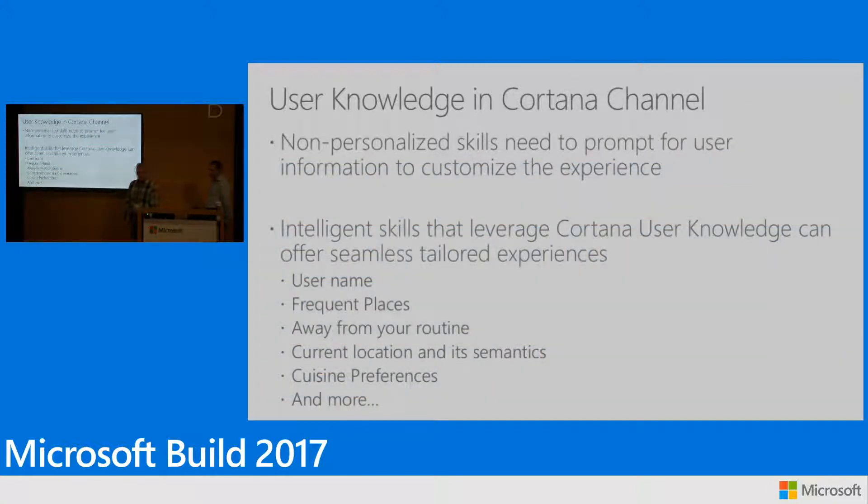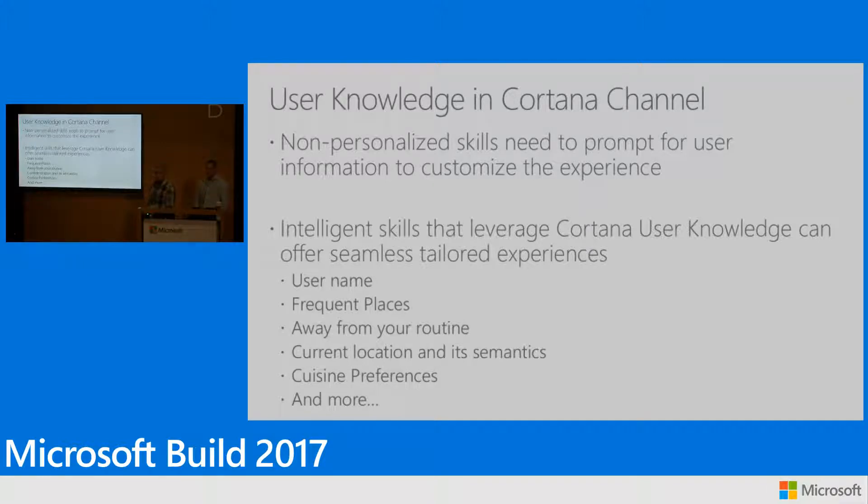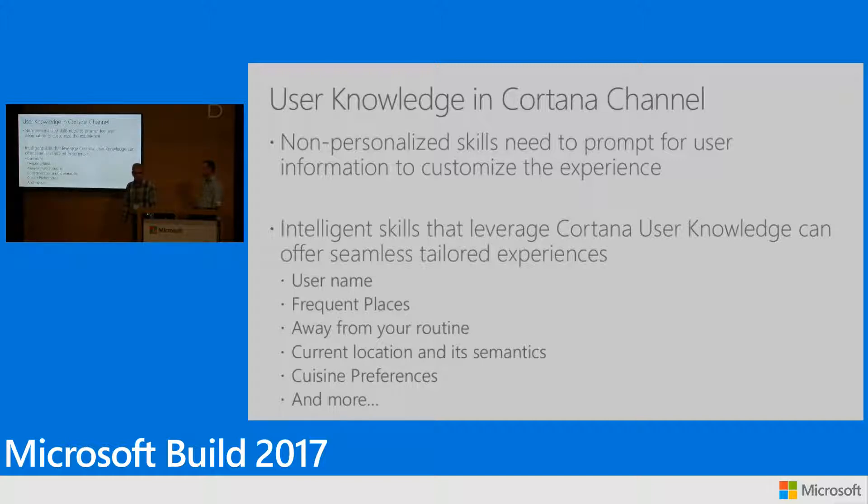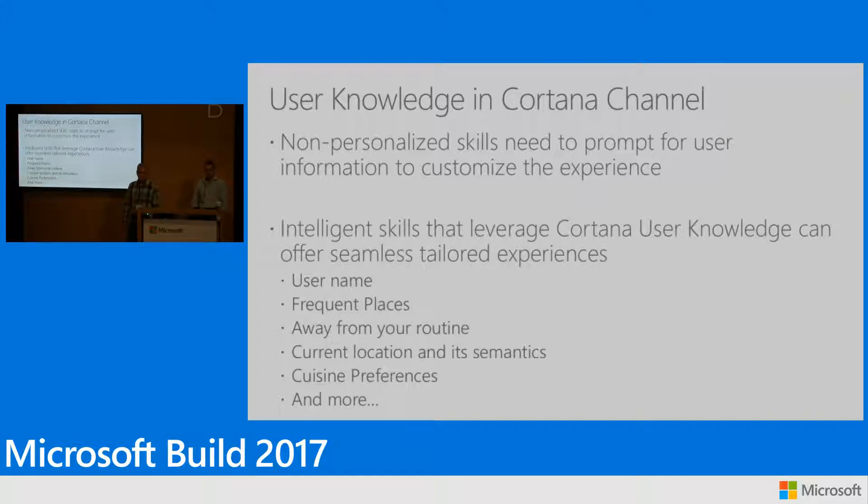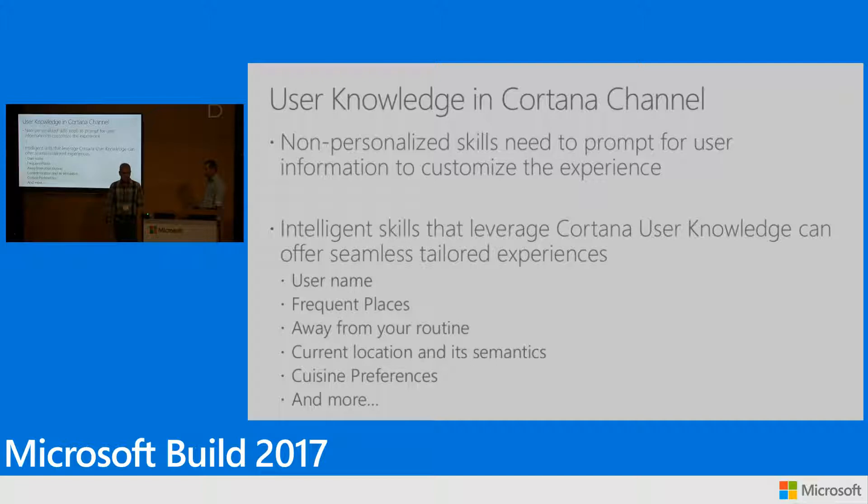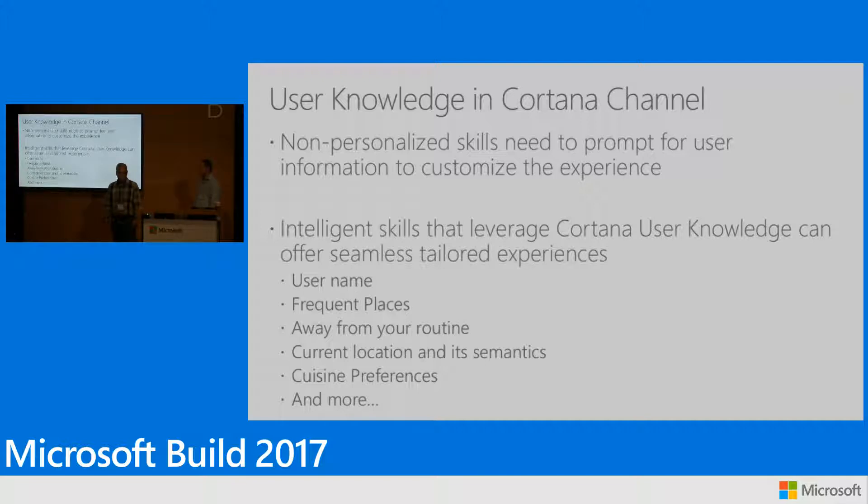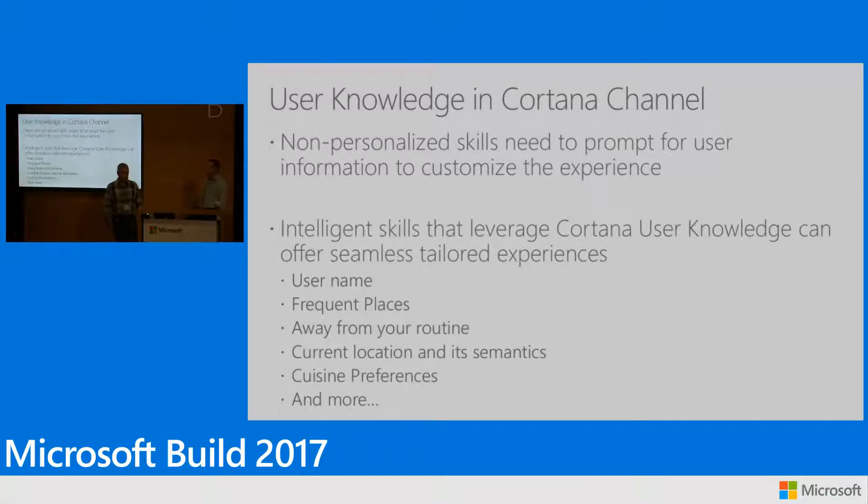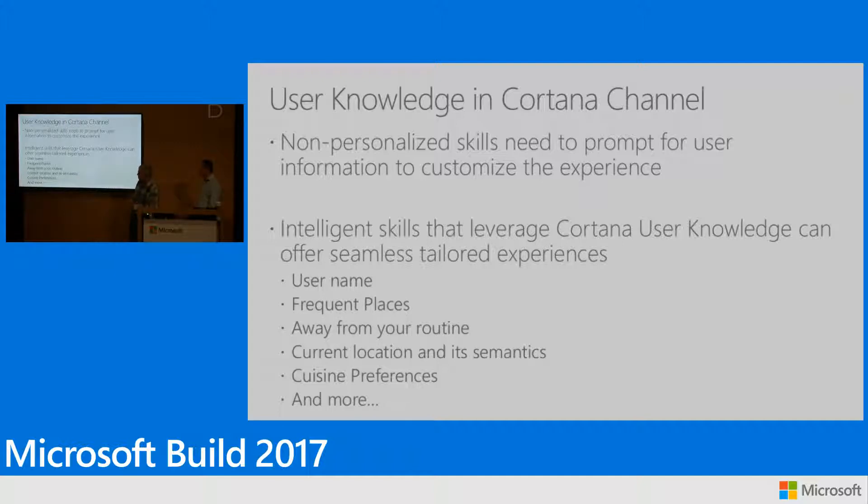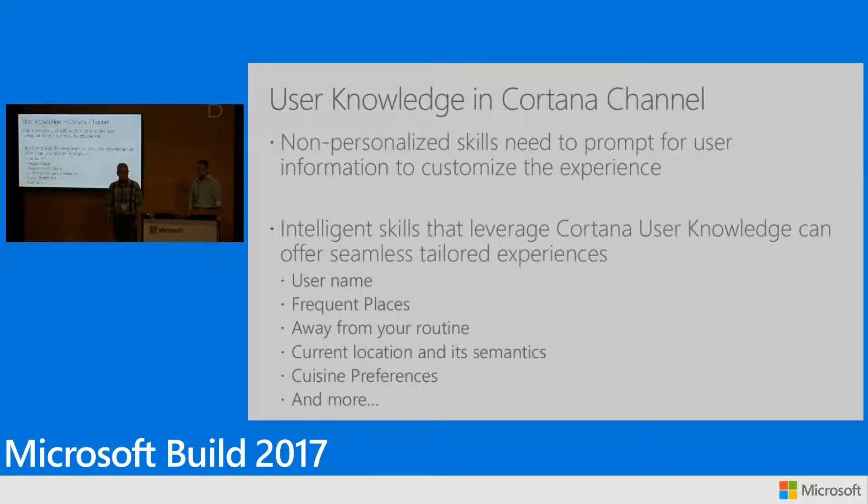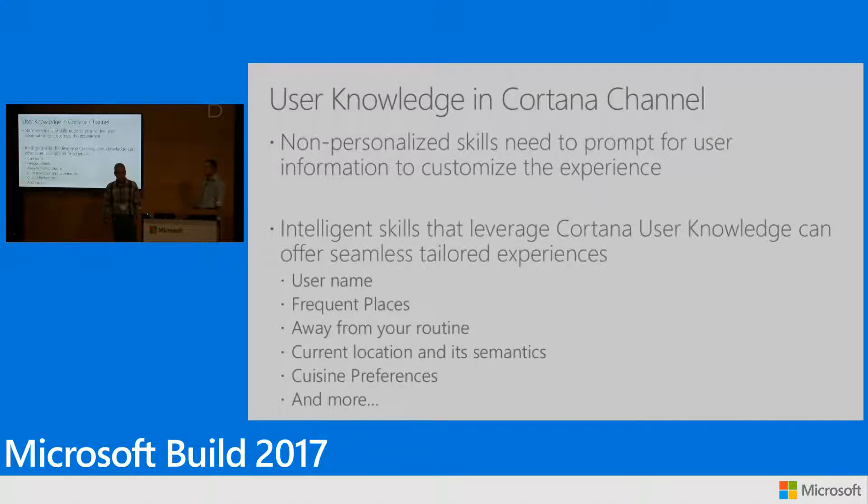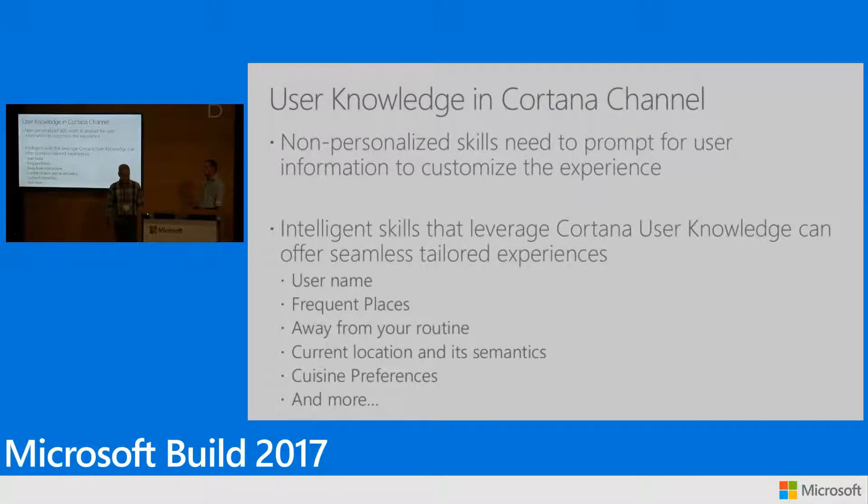In the first wave of the user knowledge elements that we are announcing today, we actually enable sets that can enable you to make your skills more intelligent. And this includes the user name that refers to the user given name and family name. In the previous example that Adi showed earlier, the hi Adi was derived from that. The frequent places that refers to places where a user frequently visits, like home and work and other types are coming soon. The away. The away actually provides is a flag that provides an indication that the user is away from the home and work area and also provide information when the state has last changed. So in the example before, Cortana and the skill that were using it knew that Adi is away from home and adjusted the skill accordingly. The next one is the current location of the user with the semantics of the location, which provides a geolocation and also the place where the user is. Let's say the user is at work. And the last one is the cuisine preferences that provides information of the type of restaurants the user prefers, like Italian, Chinese, Mexican, etc.